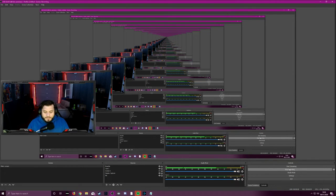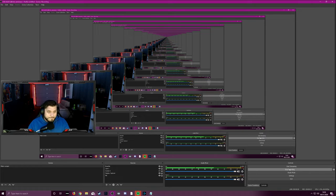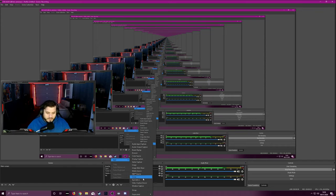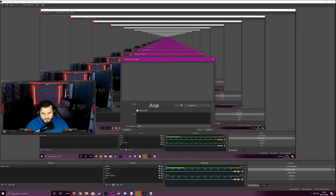So to add a bit of text to your stream, say don't forget to follow or links to your YouTube or Twitter. You want to go to source, add, and now you want to go to text GDI. I'll name this follow as you all should or subscribe. Click okay. And here you have a lot of options. I just start with select font.